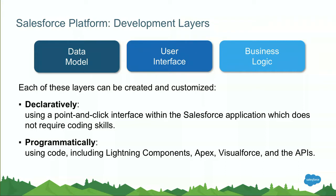Declaratively meaning it's relatively point and click and as you'll see we'll use the setup menu to do most of these things. For programmatic customizations we can think of Apex code but also lightning components that involve lots of JavaScript, Visualforce but also invoking the APIs from any system that needs to connect to Salesforce.